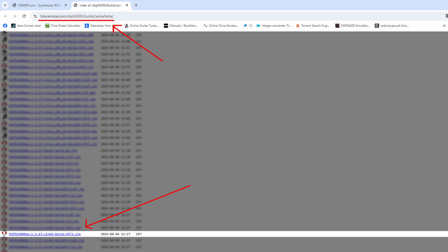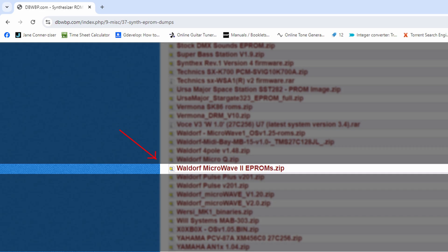First, go to this page and download this file. Also download the firmware from this side.